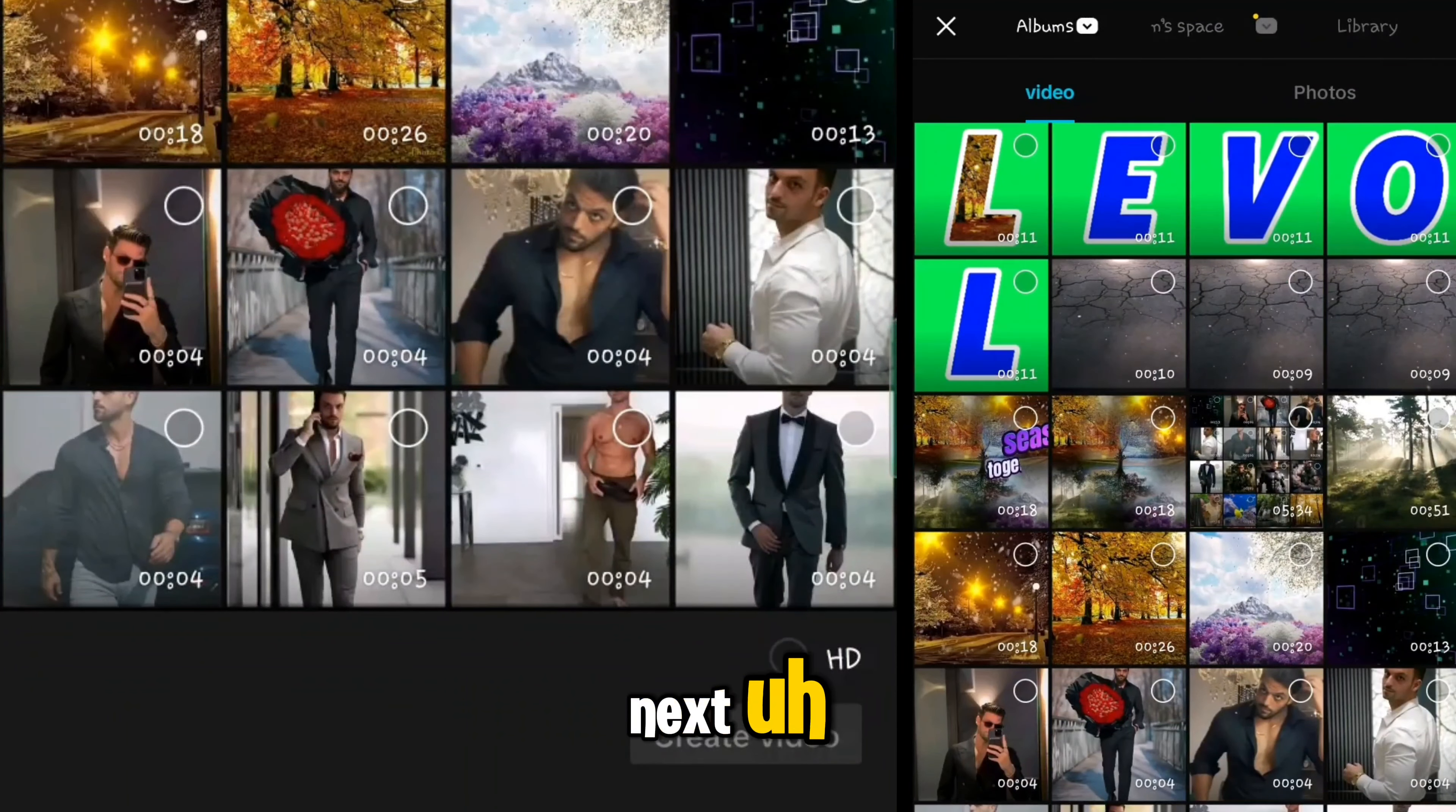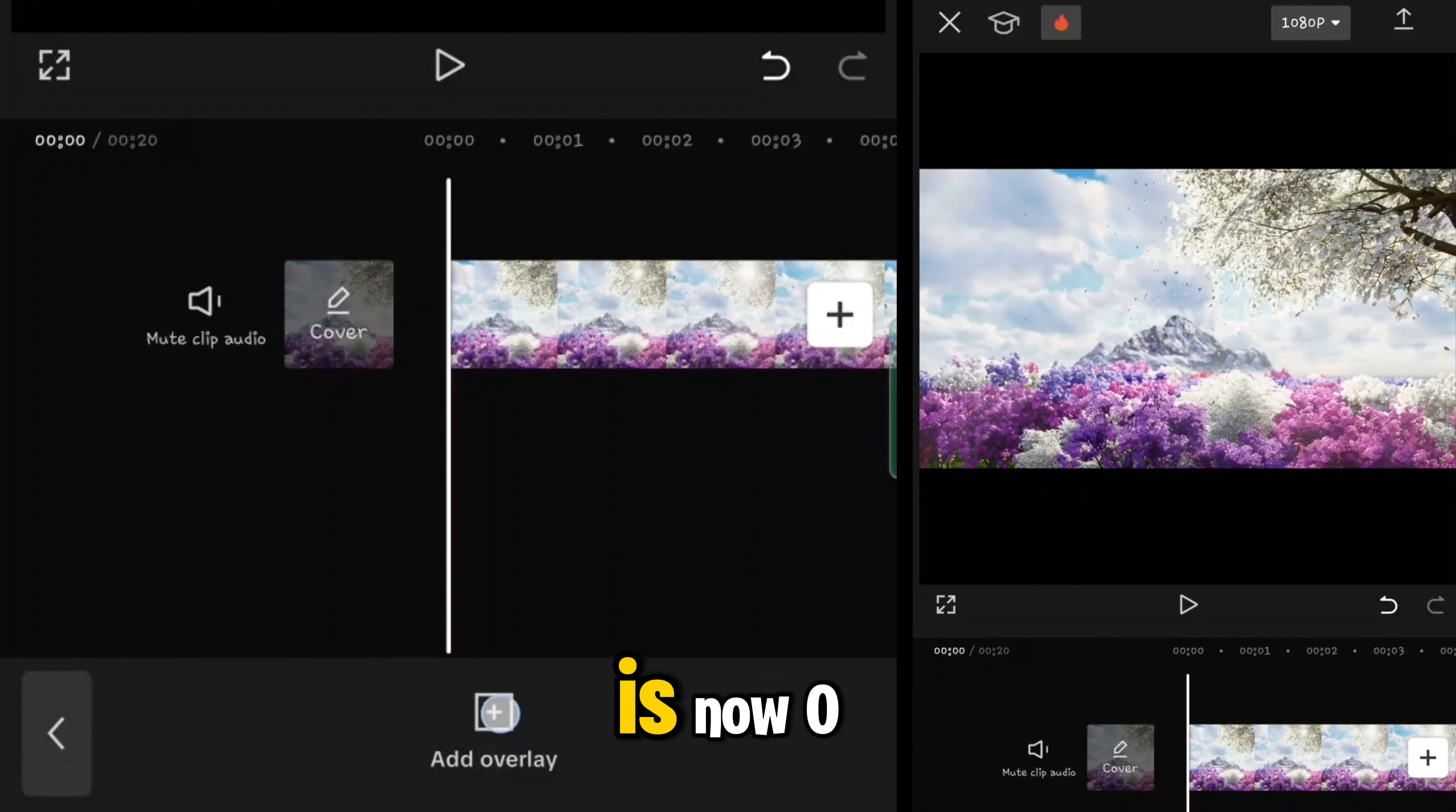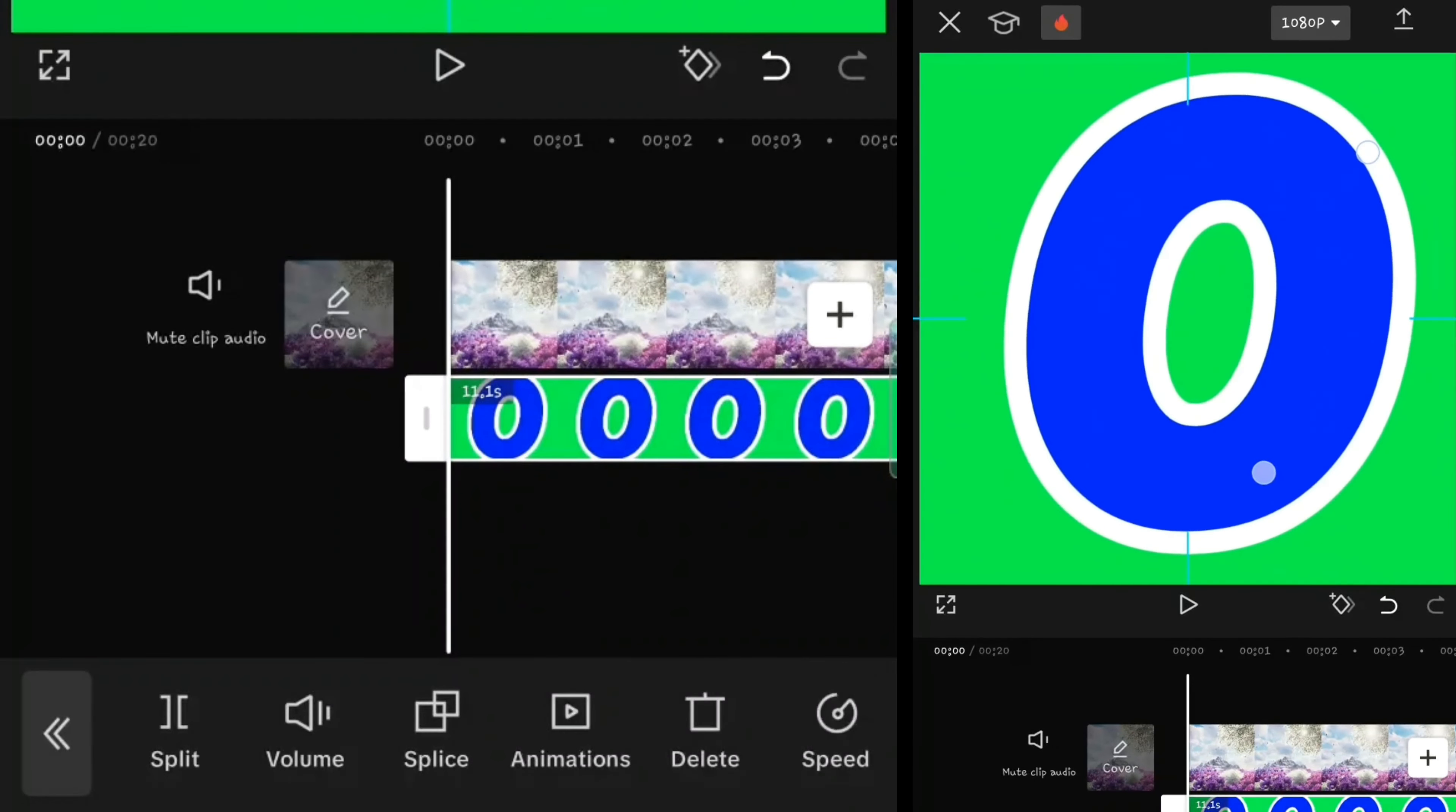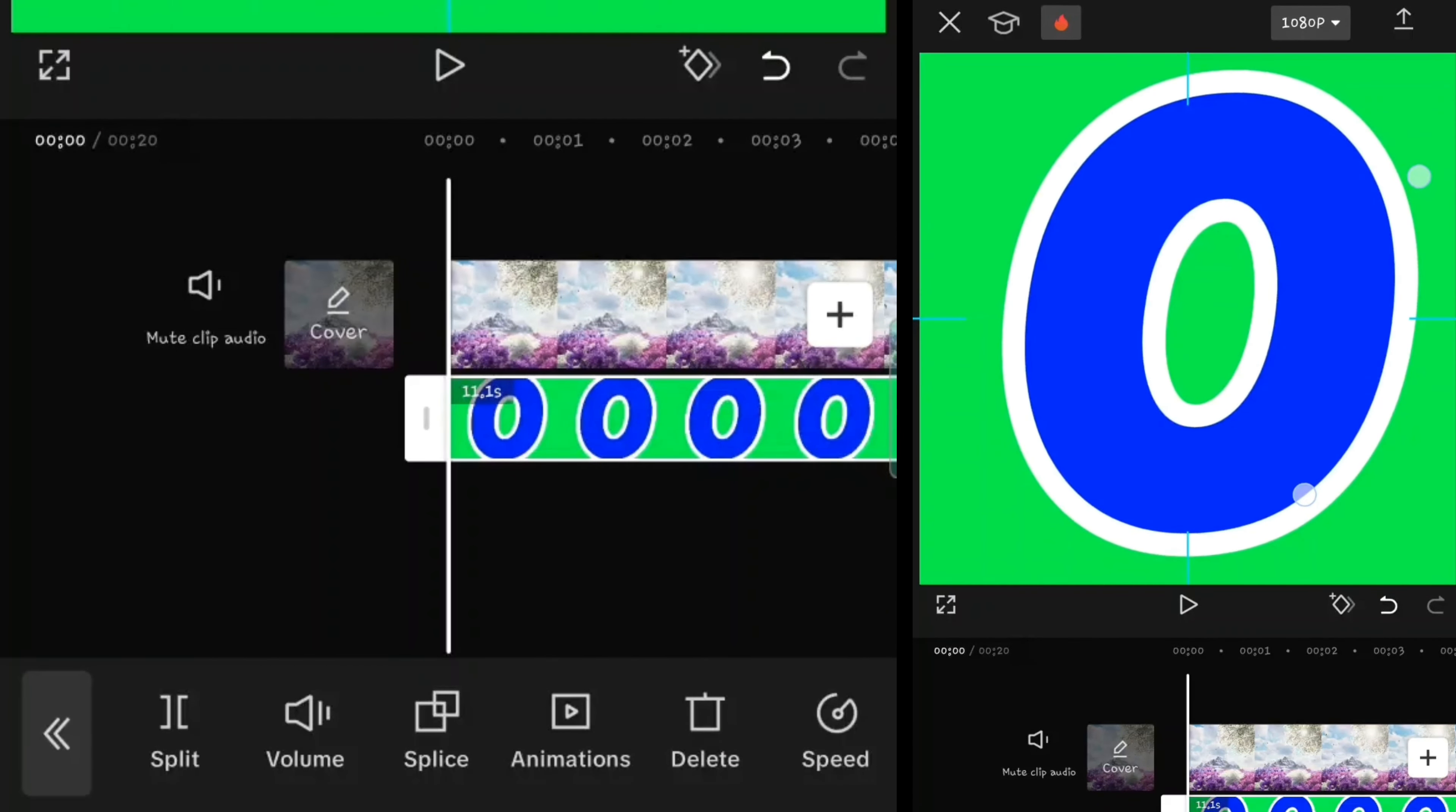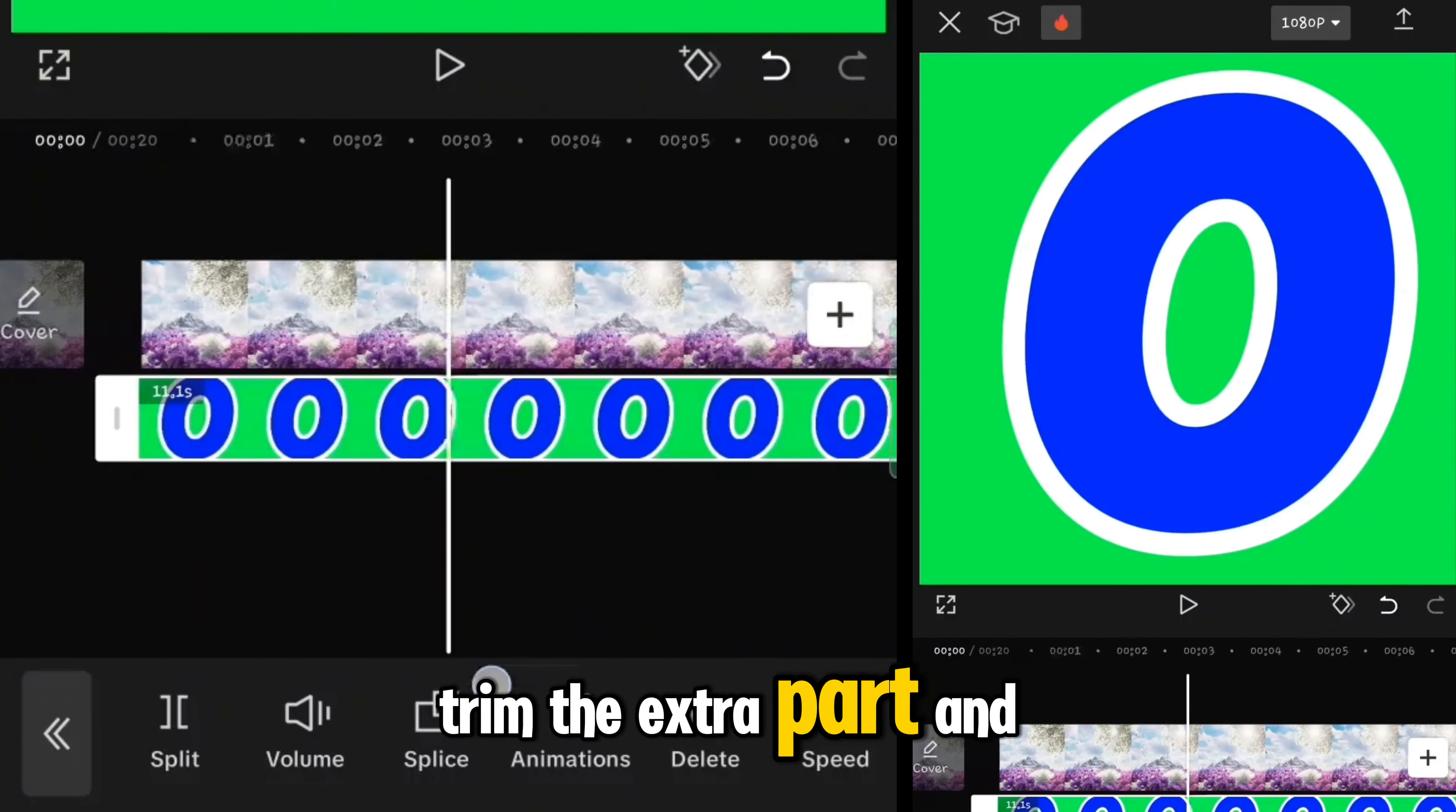Again, new project, and you do the same thing for the next alphabets. So another movie, change aspect ratio to 1:1, add an overlay which is now O, and make it full screen if you want.